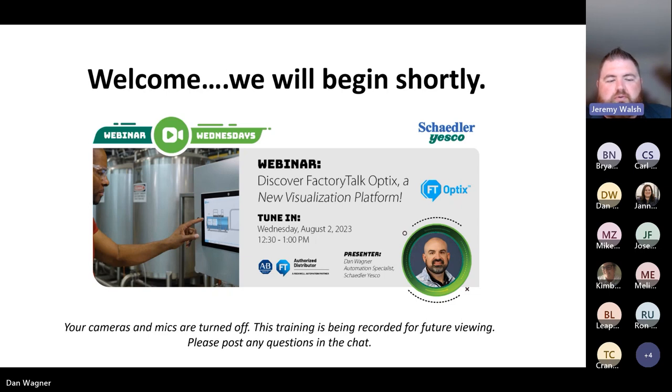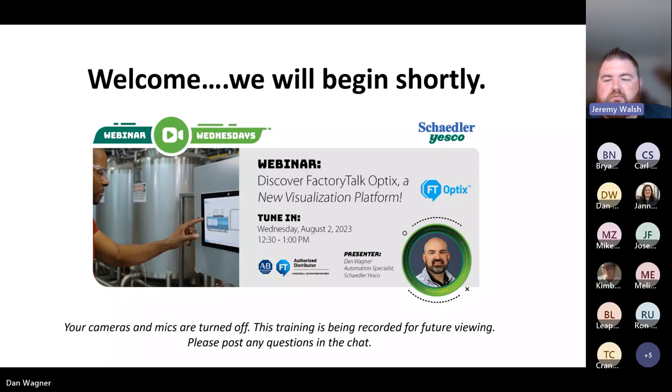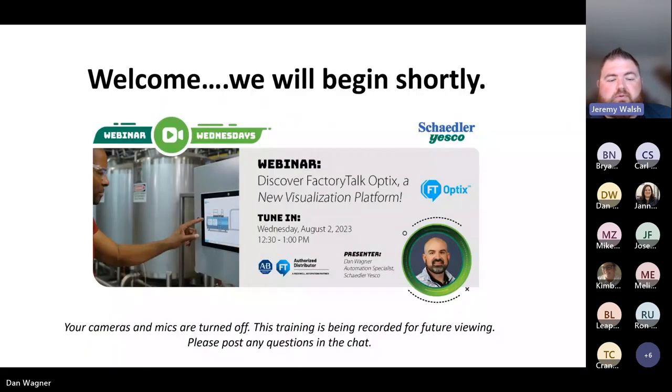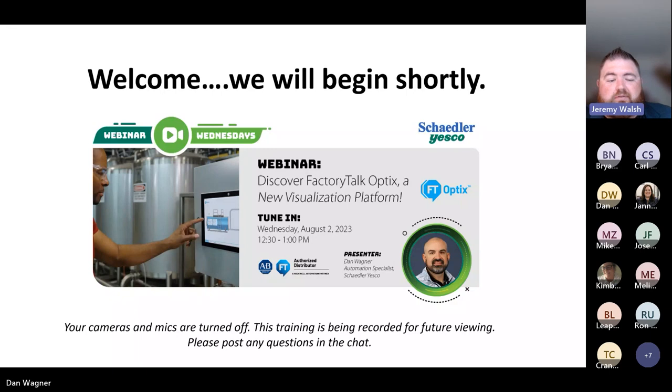A few quick housekeeping items before we get started. Your cameras and microphones are turned off to keep things running smoothly. Please post any questions in the chat and we will answer them throughout. This training will be recorded and posted online for future viewing.